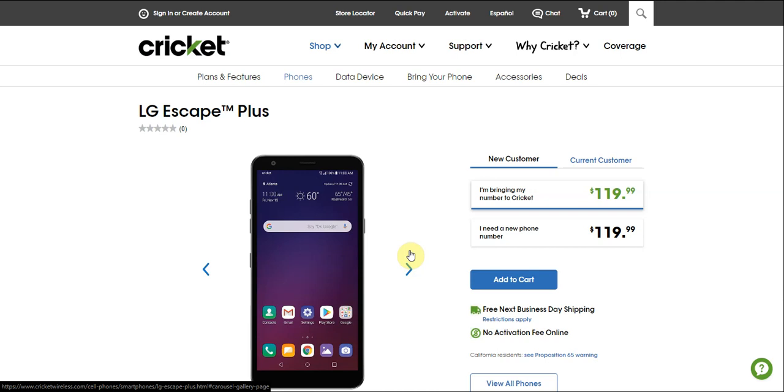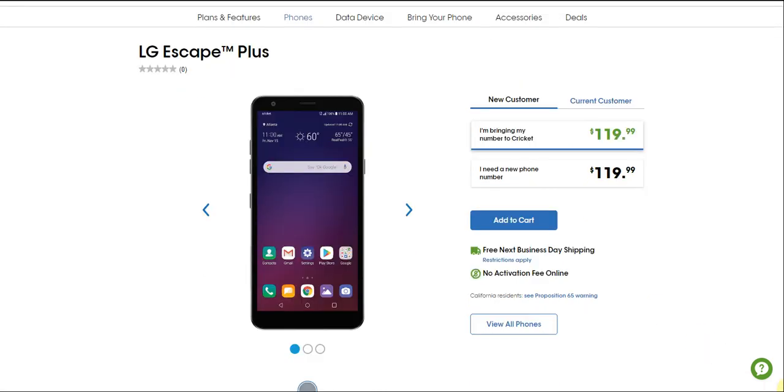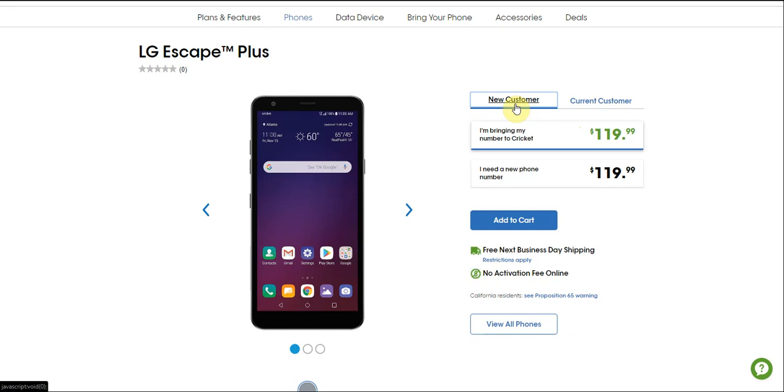The LG Escape online has been there for a few years now, but Cricket has designed to bring it back with the LG Escape Plus. As you can see right here on the screen, the retail price is $119.99. Keep in mind this is a budget phone. If you're a new customer it's $119, and current customers also pay $119, so there's no upgrade discount or anything like that.